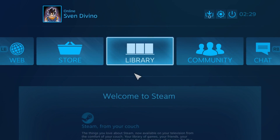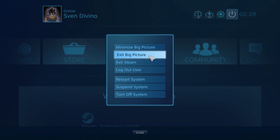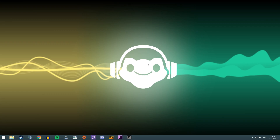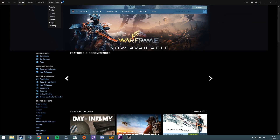Then go to the top right again and exit Big Picture mode, and you're back into normal Steam once it opens. That's how you do it — real quick and easy.